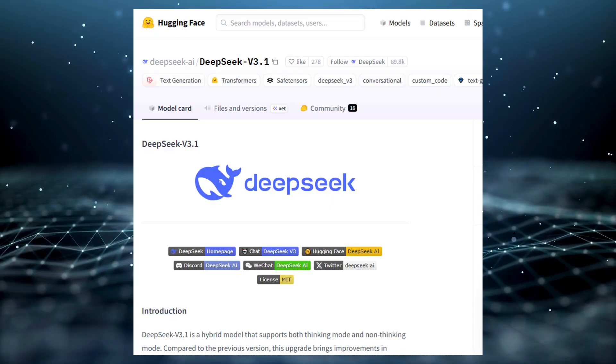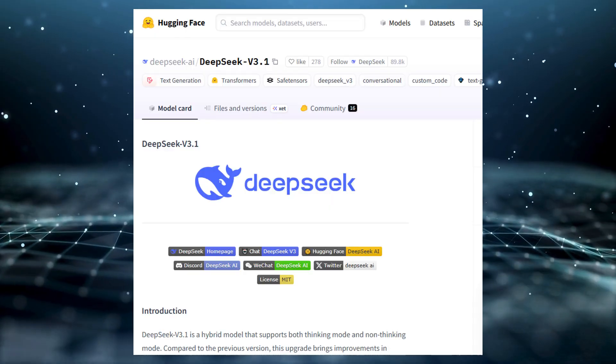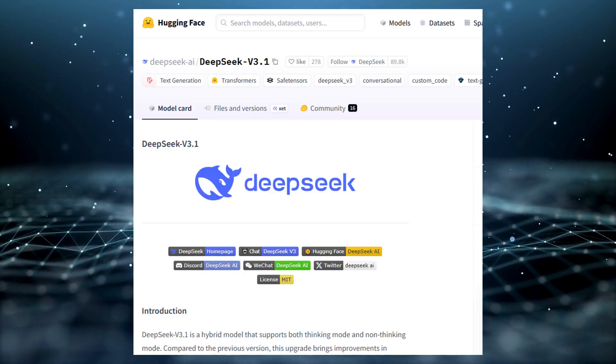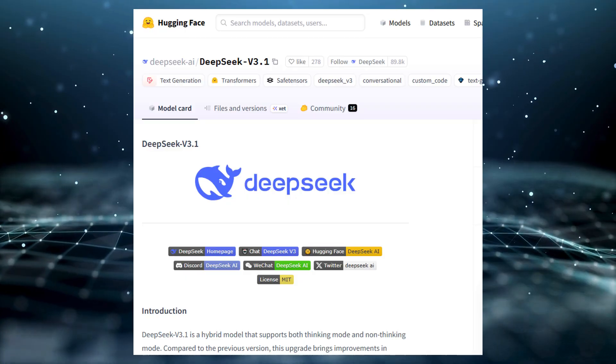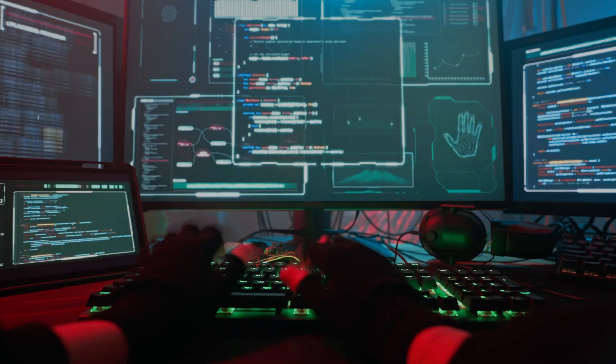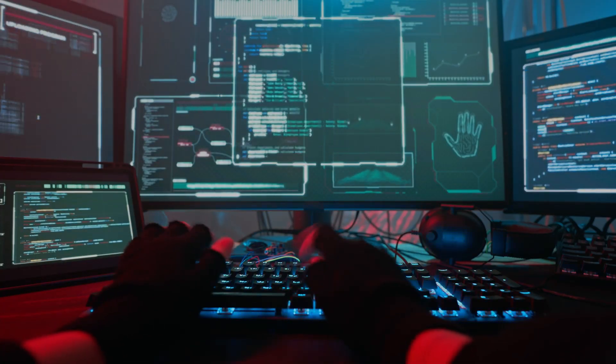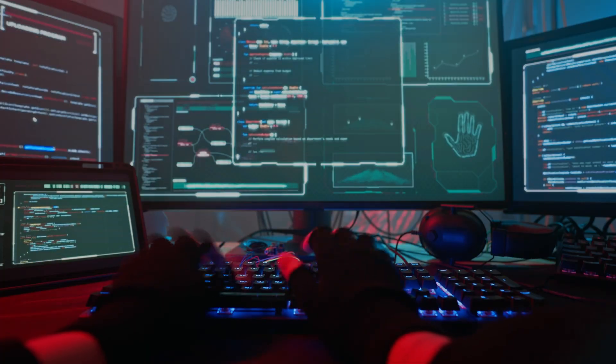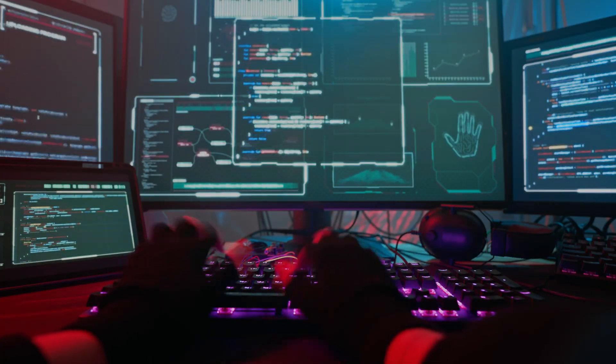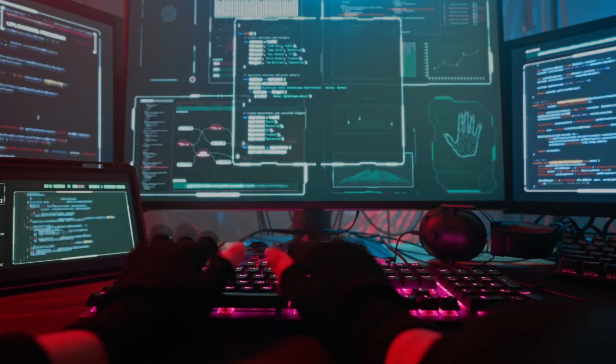Hugging Face's trending board has been flooded with Chinese releases, with V3.1 rocketing into the top five within hours. The community response was immediate. Hugging Face's head of product tweeted that open-source AI is at its peak, pointing straight at DeepSeek.